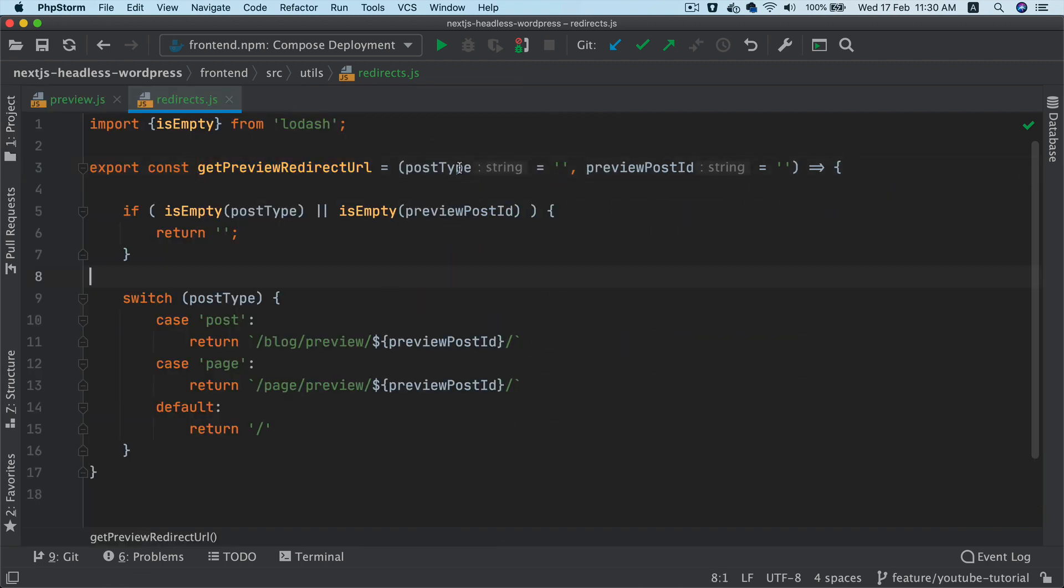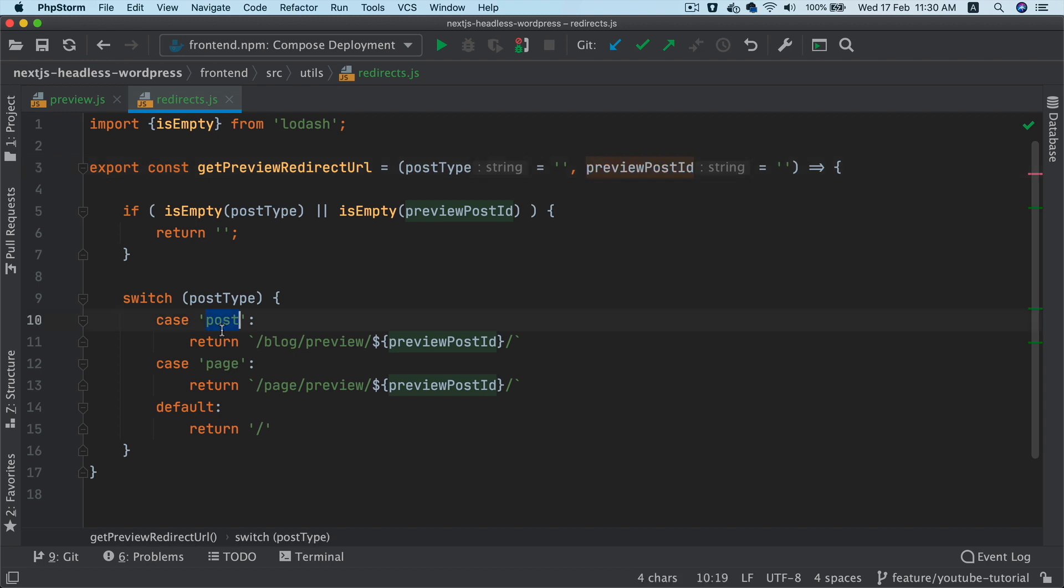And inside of this, I'm going to create a function called get preview redirect URL. This will take post type and the preview post ID. If any of these is empty, then just return empty. Check if the post type is post, then the URL should be this.